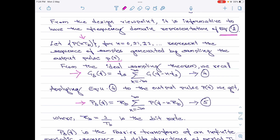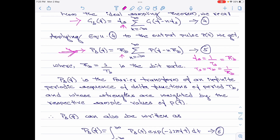Comparing the RHS of equations 4 and 5, instead of f_s we have written R_b. Here is why: f_s = 1/T_s, and the sampling interval T_s equals T_b, and T_b = 1/R_b. So f_s = 1/T_s = 1/T_b = R_b. That is what we have done. Please note p_δ(f) is the Fourier transform of an infinite periodic sequence of delta functions of period T_b, whose strengths are directly proportional to the value of p(t) at the sampling instant.